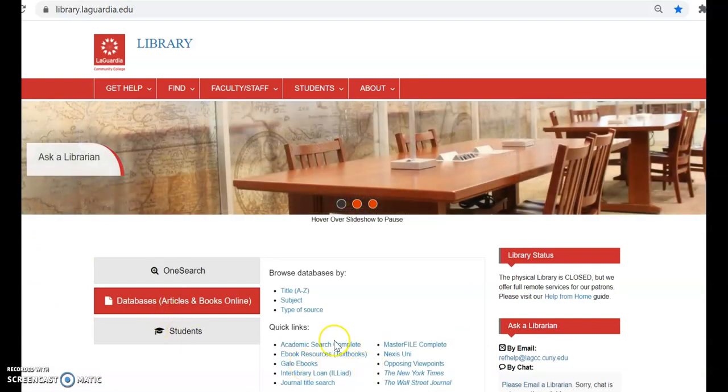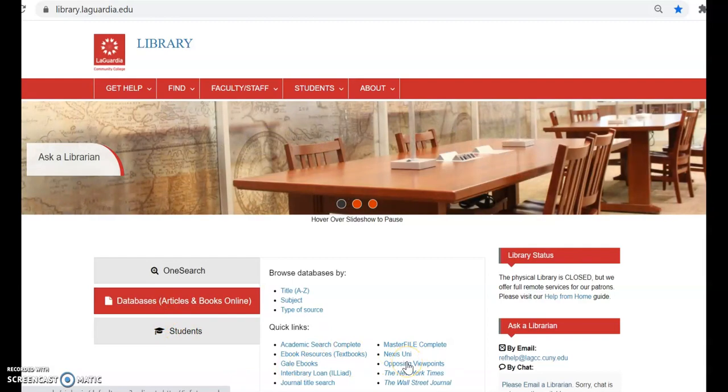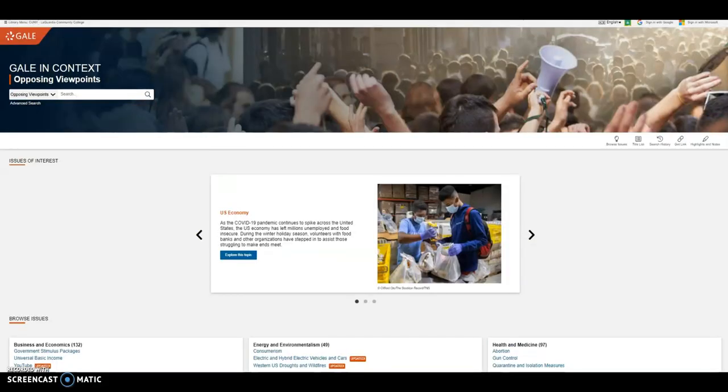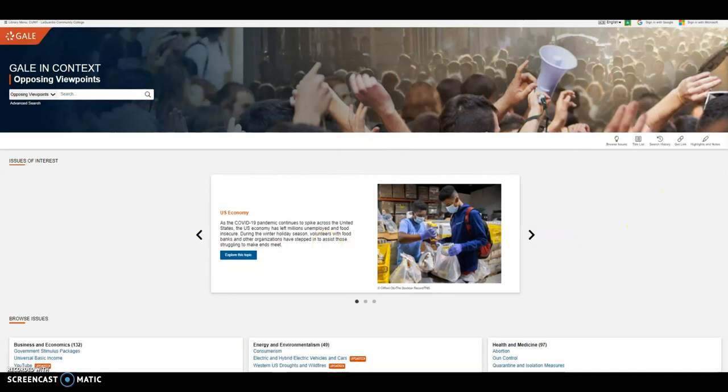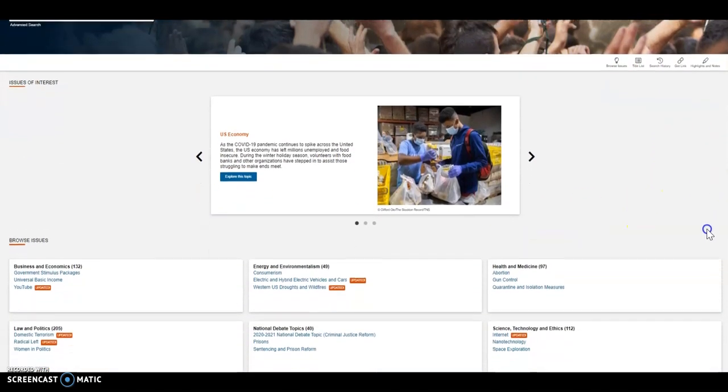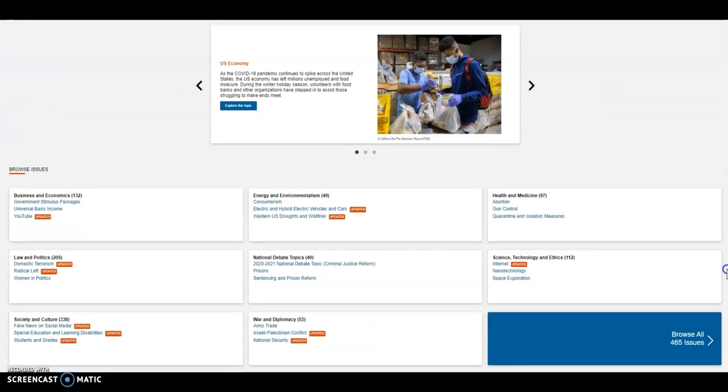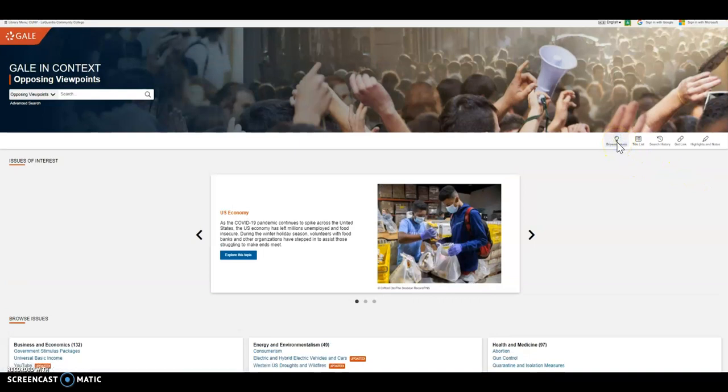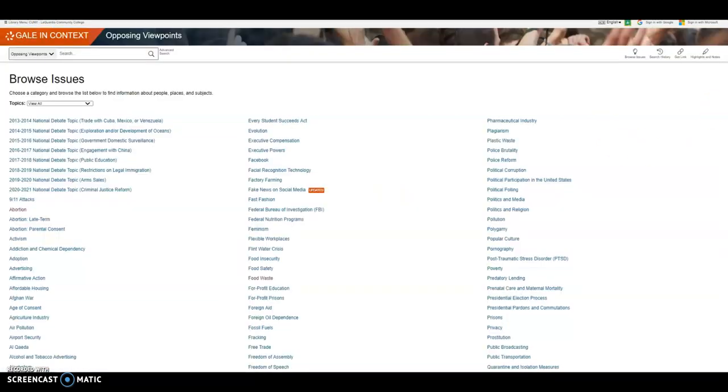Opposing Viewpoints is under the Quick Links area. If you look at the homepage, they have a featured topic in the center as well as some common issues below that. There is also a Browse Issues in the upper right-hand navigation that has a long list of current issues.